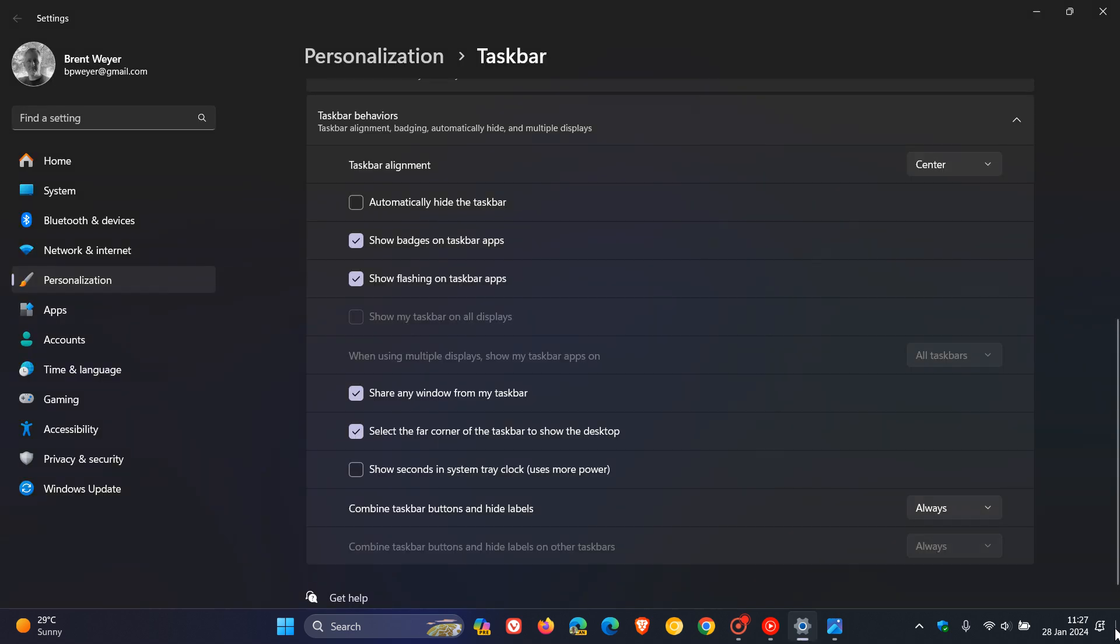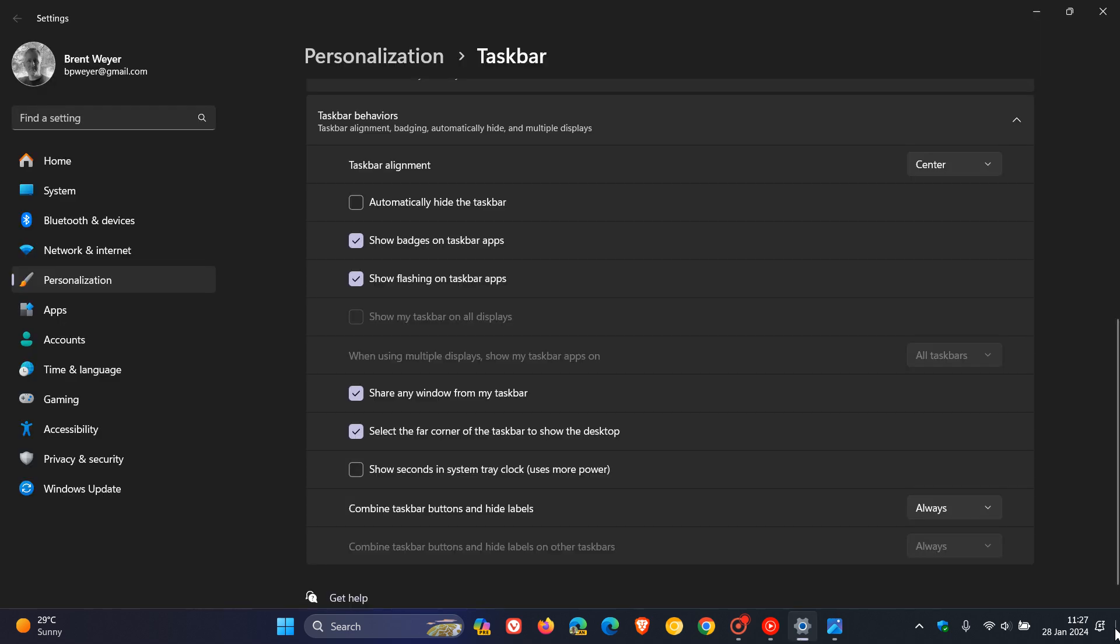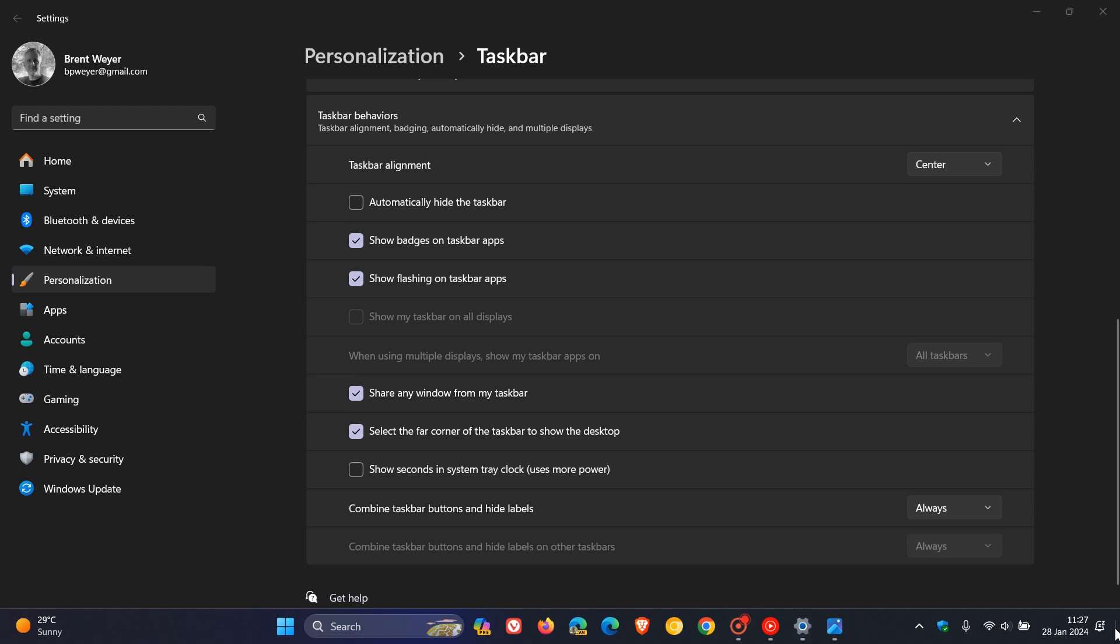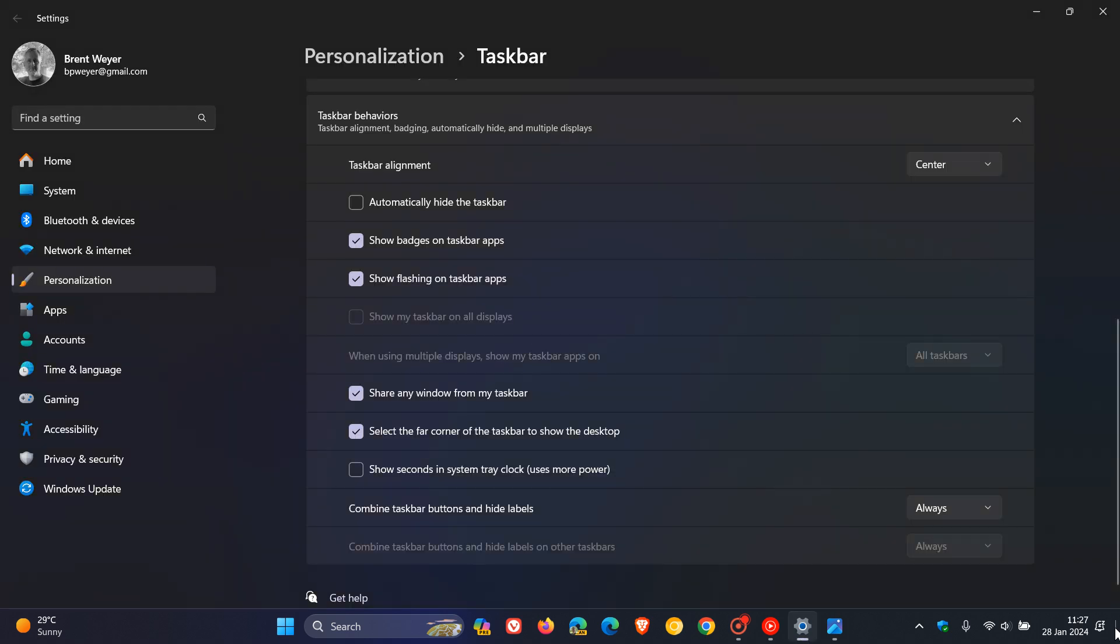And if you keep clicking on that little toggle, you can show and hide your desktop. Microsoft says that as part of this change, they have defaulted the show the desktop behavior for the far right corner of the taskbar to off. So this will be turned off.